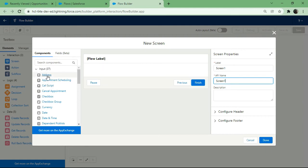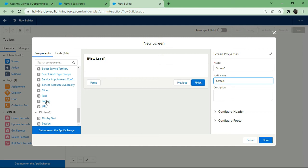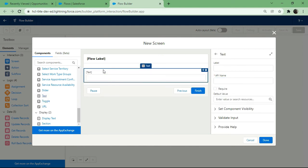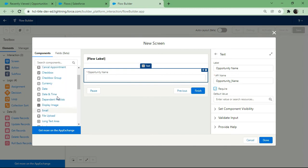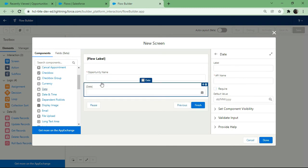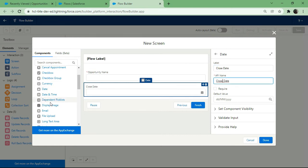Going back to the flow screen, I'll drag and drop a Text component and set its label as the opportunity name field. Then I'll drag and drop a Date component, typing the label as 'Close Date', since that is the mandatory field required when creating an opportunity.